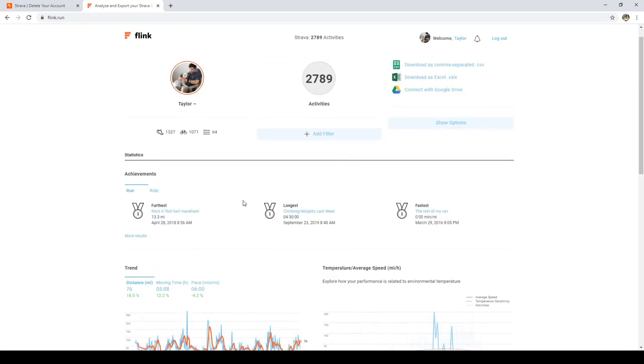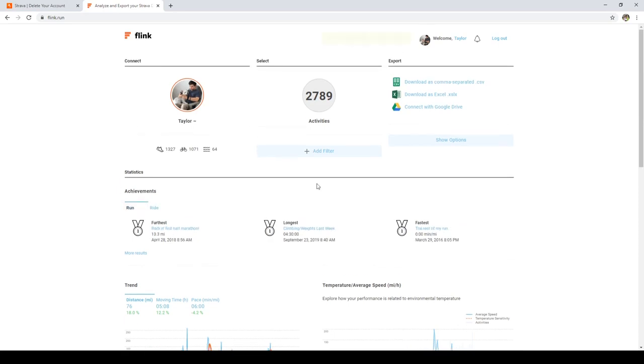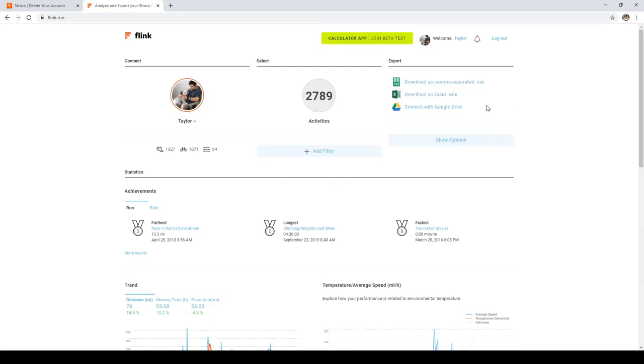It tells you your furthest. My furthest is actually 31 miles - I don't know why it's not on there. But anyways, it tells you how many activities you do. But the real party piece here is you can download your data as an Excel file or a CSV. Now I think CSV is superior here. It's kind of the universal file type. So I'm going to show you that now.